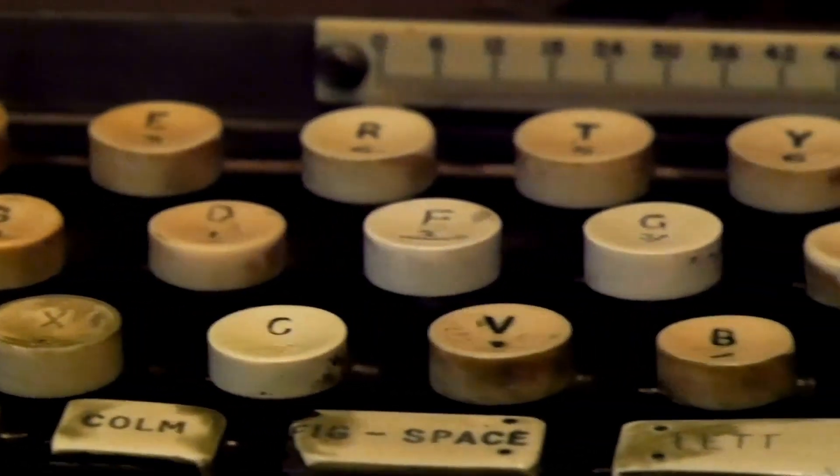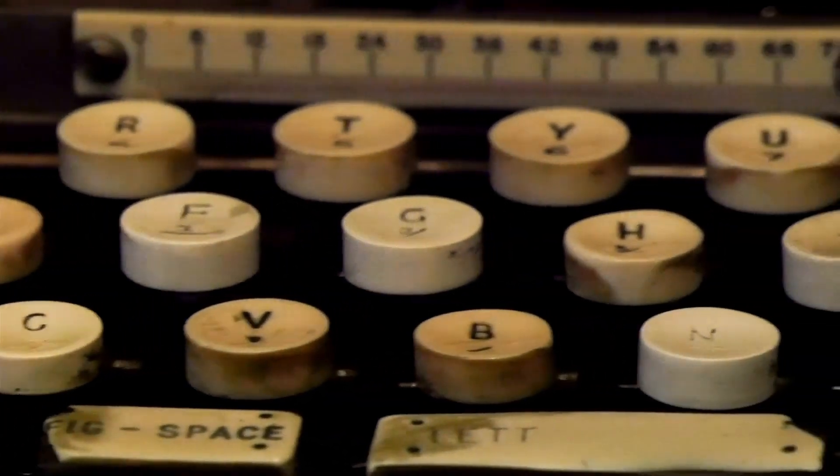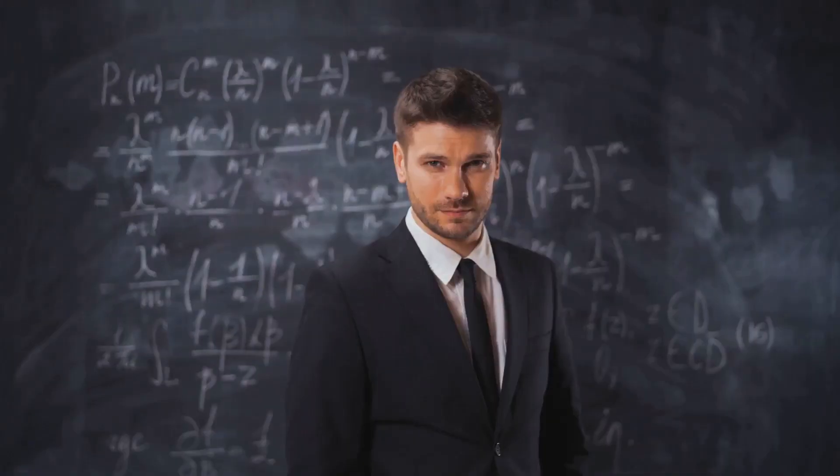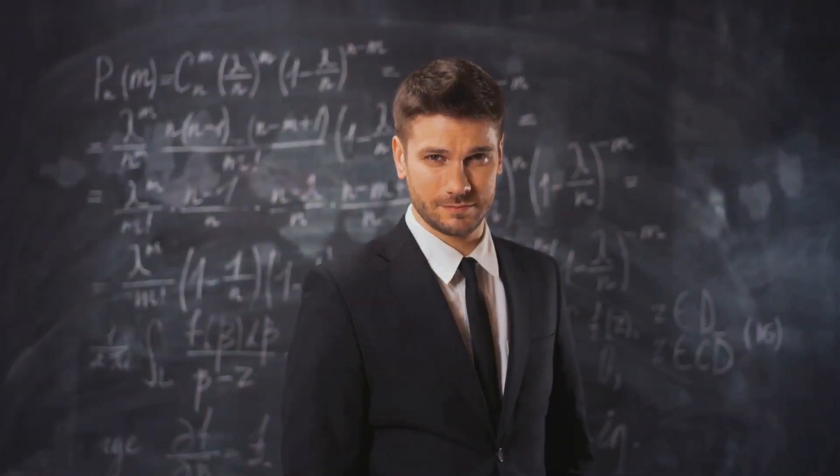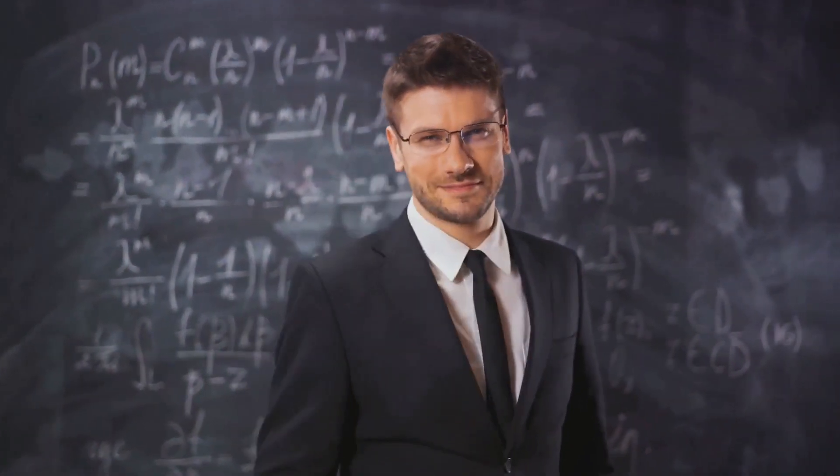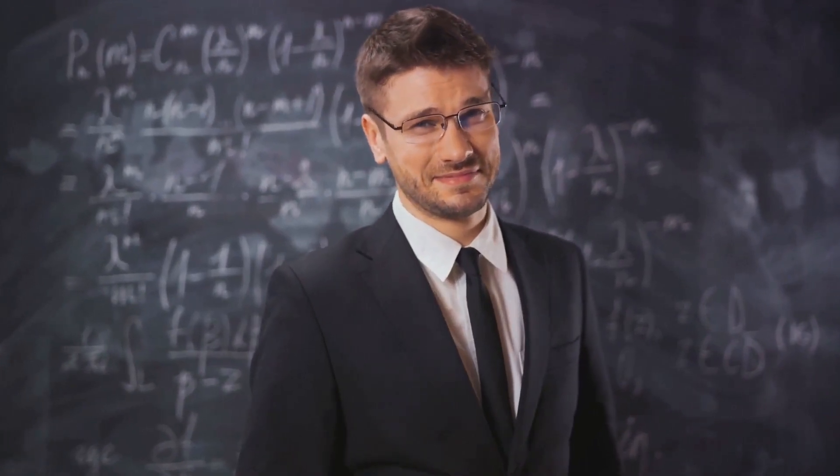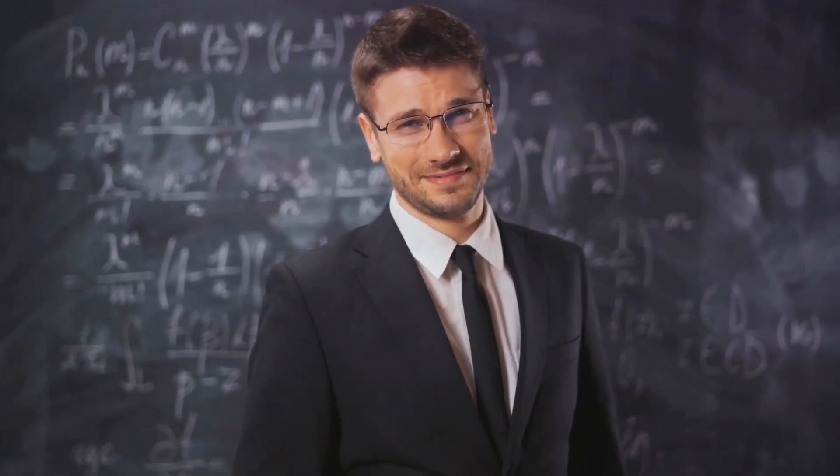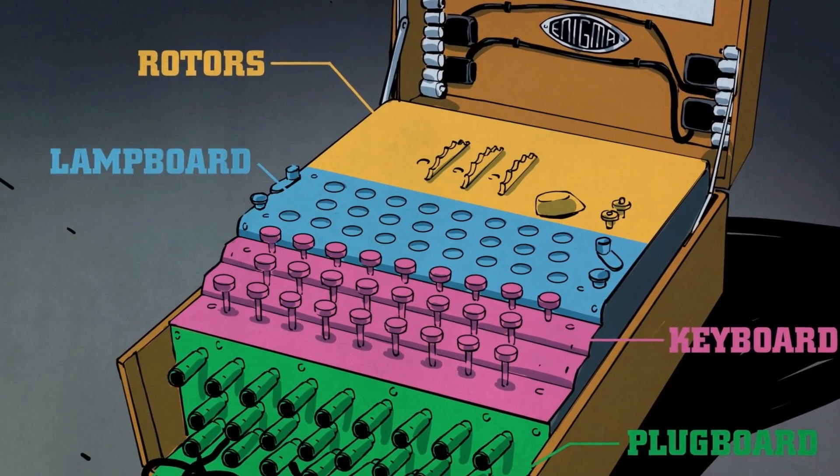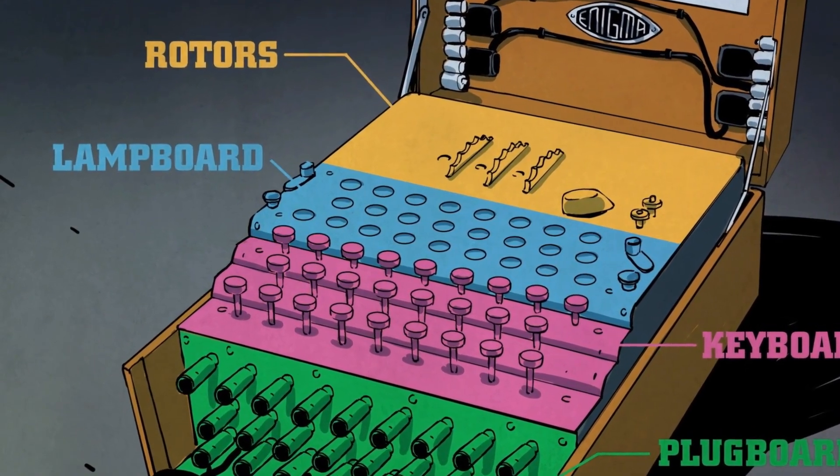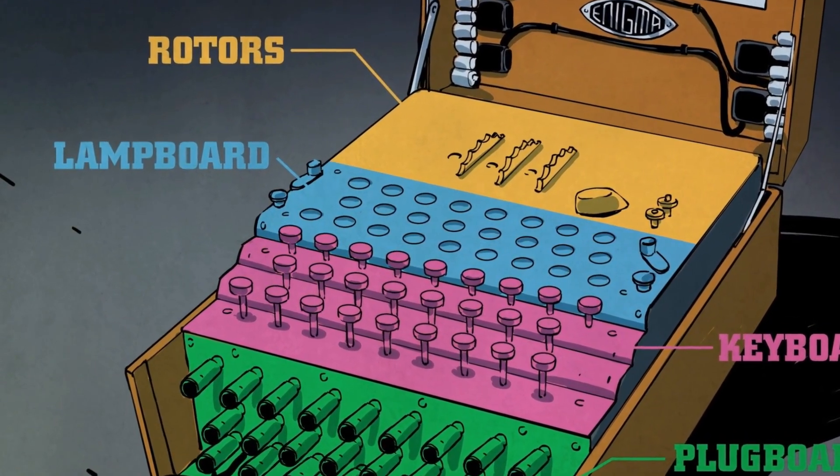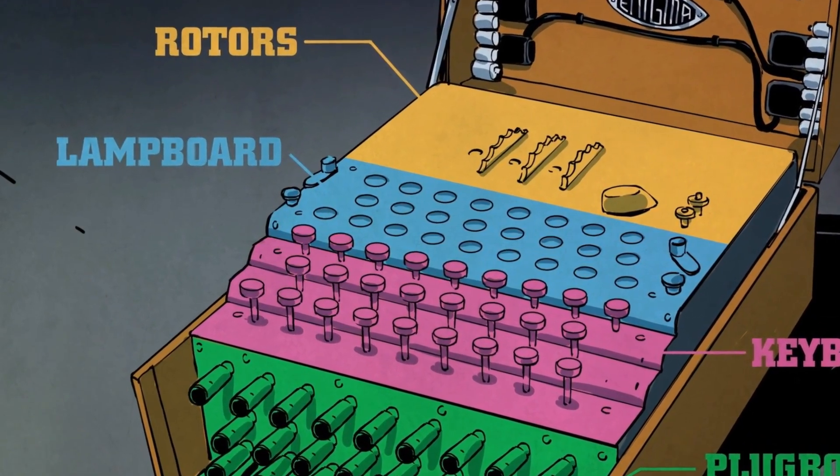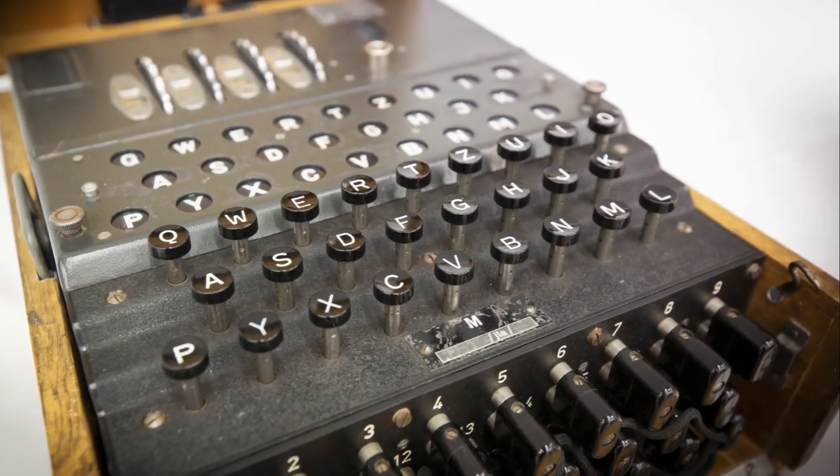The man behind this creation was a German engineer named Arthur Sherbius. Sherbius, an astute man with an inventive spirit, was driven by the need for secure and efficient communication during times of conflict. His vision led him to develop a cipher device, a machine that was as complex as it was ingenious. This device was named the Enigma machine.